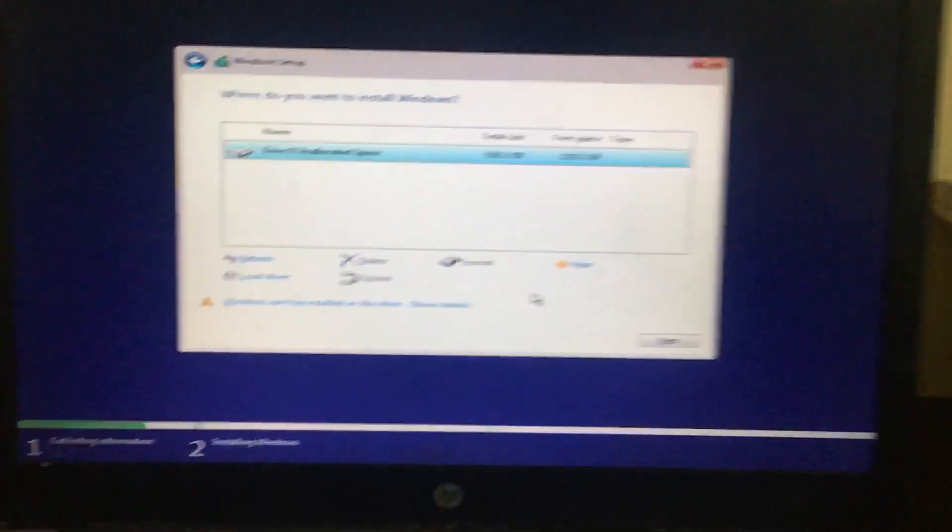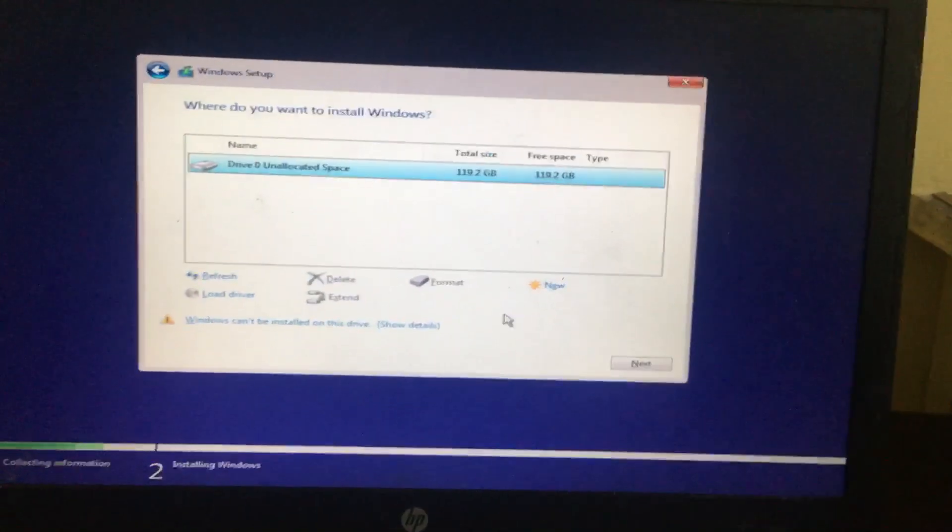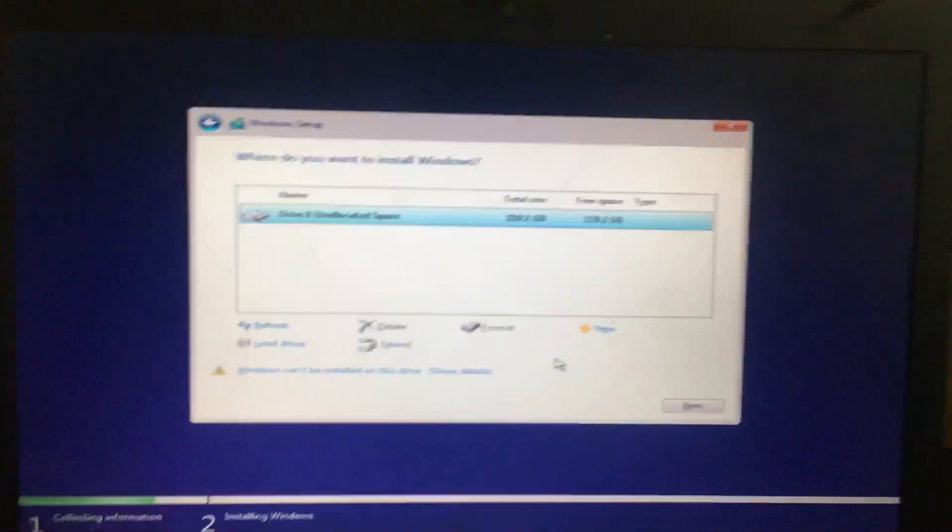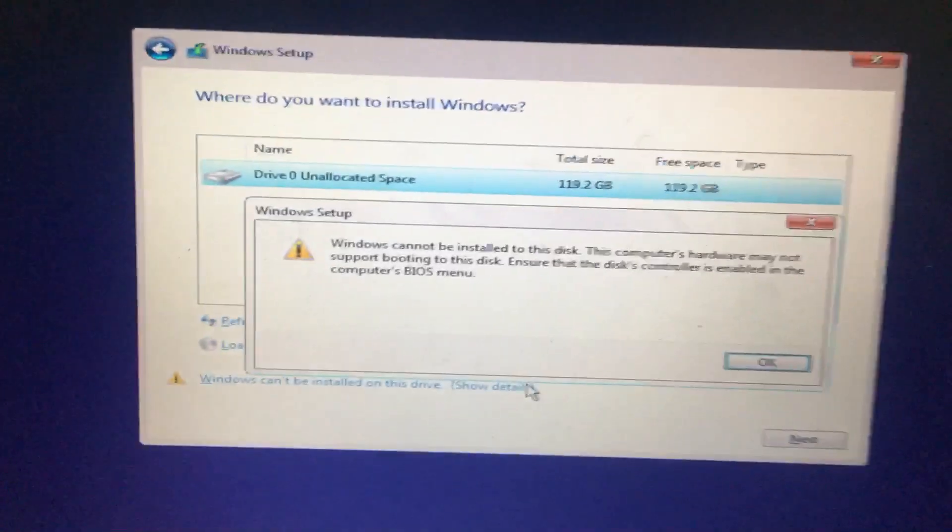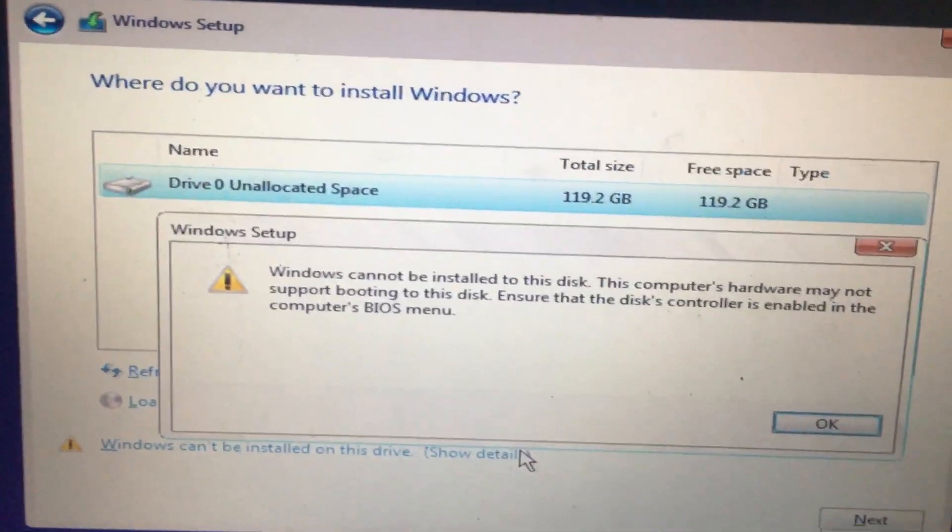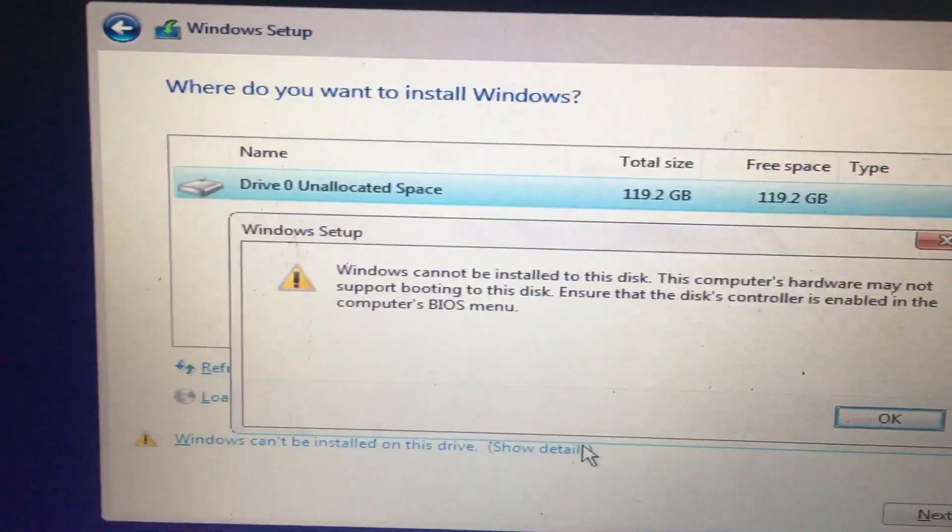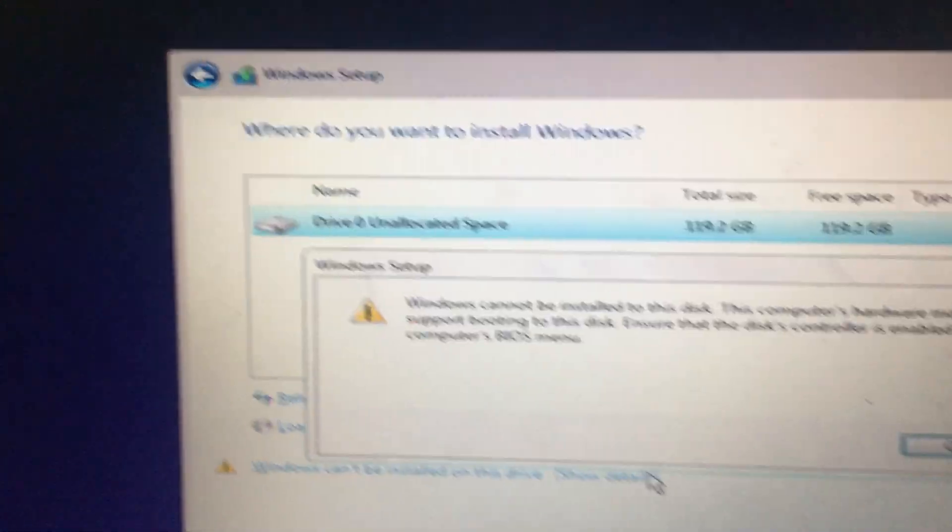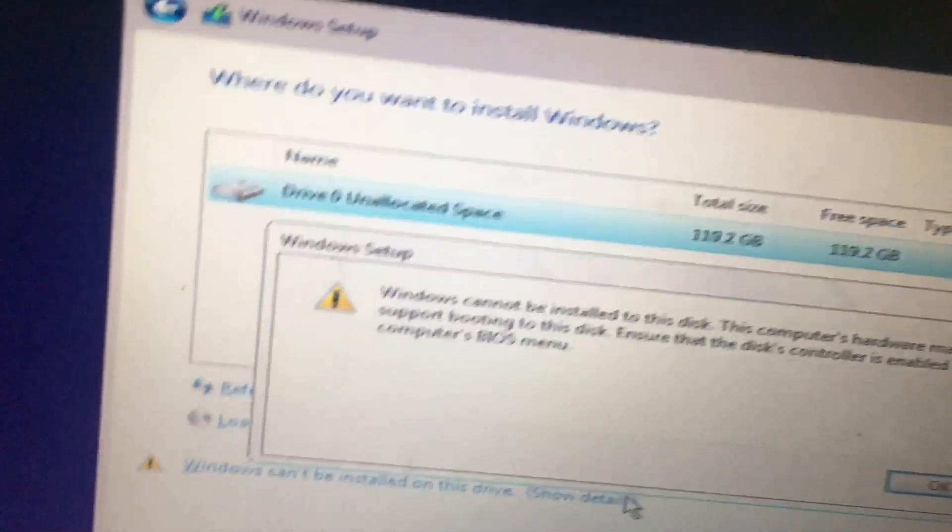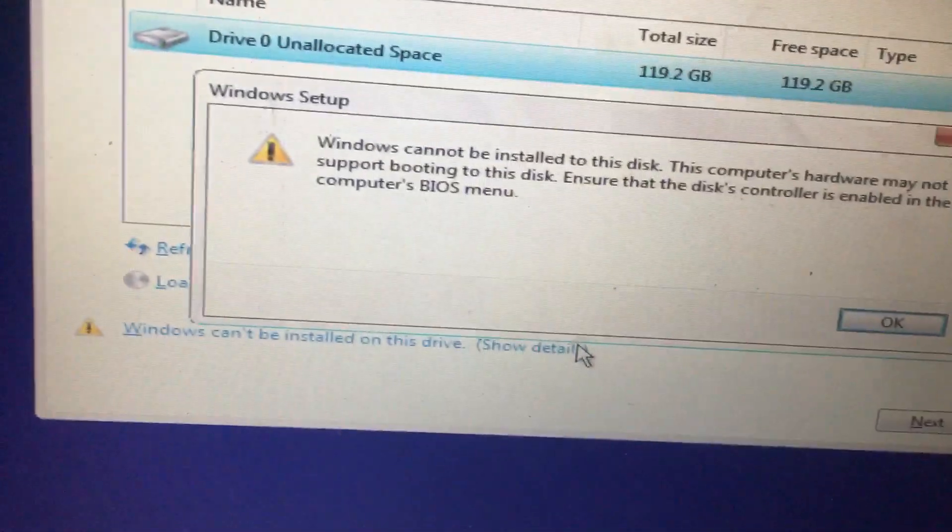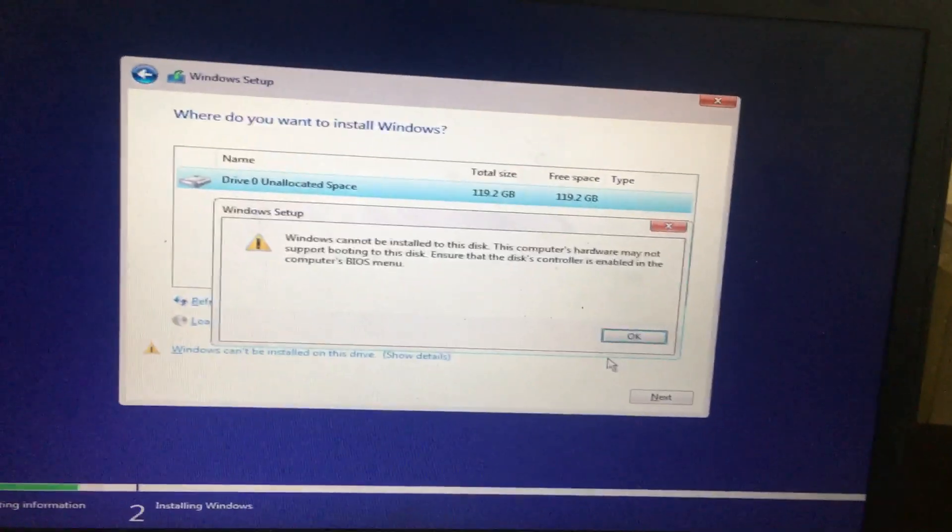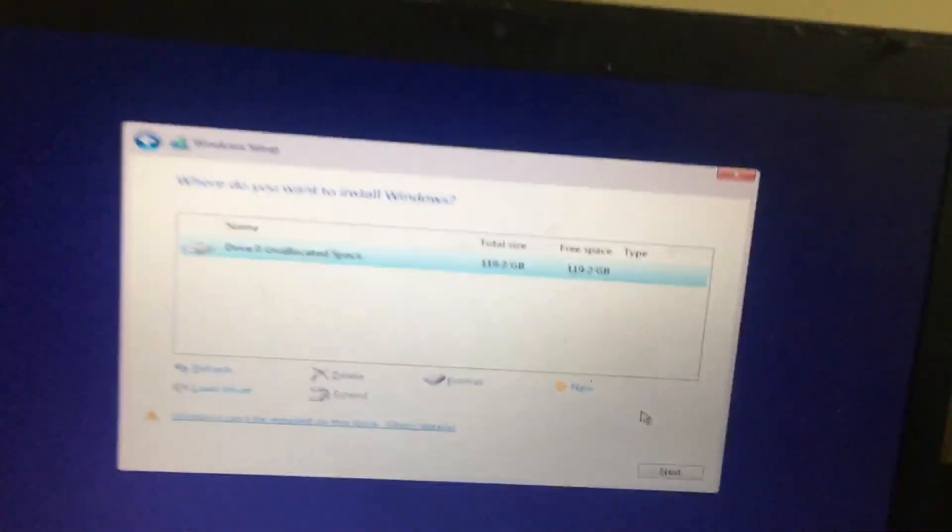Hi friends, now we have an HP Air 8 book laptop. When we try to install Windows 10, it shows an error: Windows cannot be installed to this disk. This computer's hardware may not support booting to this disk. Ensure that the disk's controller is enabled in the computer's BIOS menu.